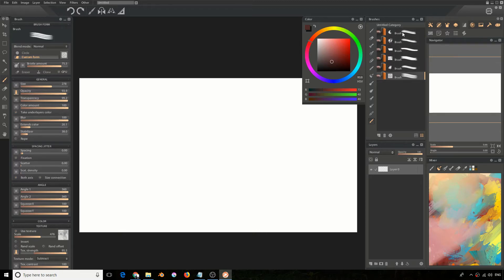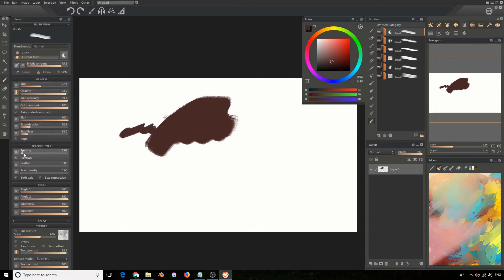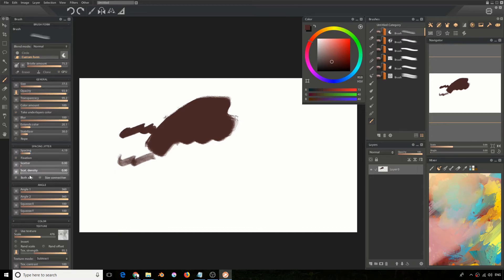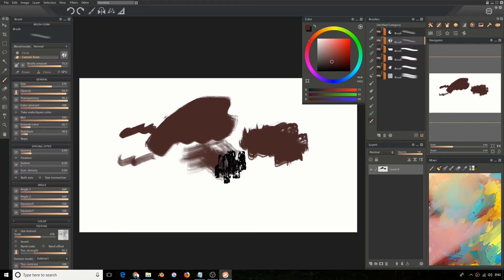Now if you draw something here, then change the size and maybe change the spacing, and then switch to a different brush — you'll see that the settings for the previous brush are saved and not transferred to this one. So you can tweak the settings on this brush and they will remain for this brush and not affect the other one,